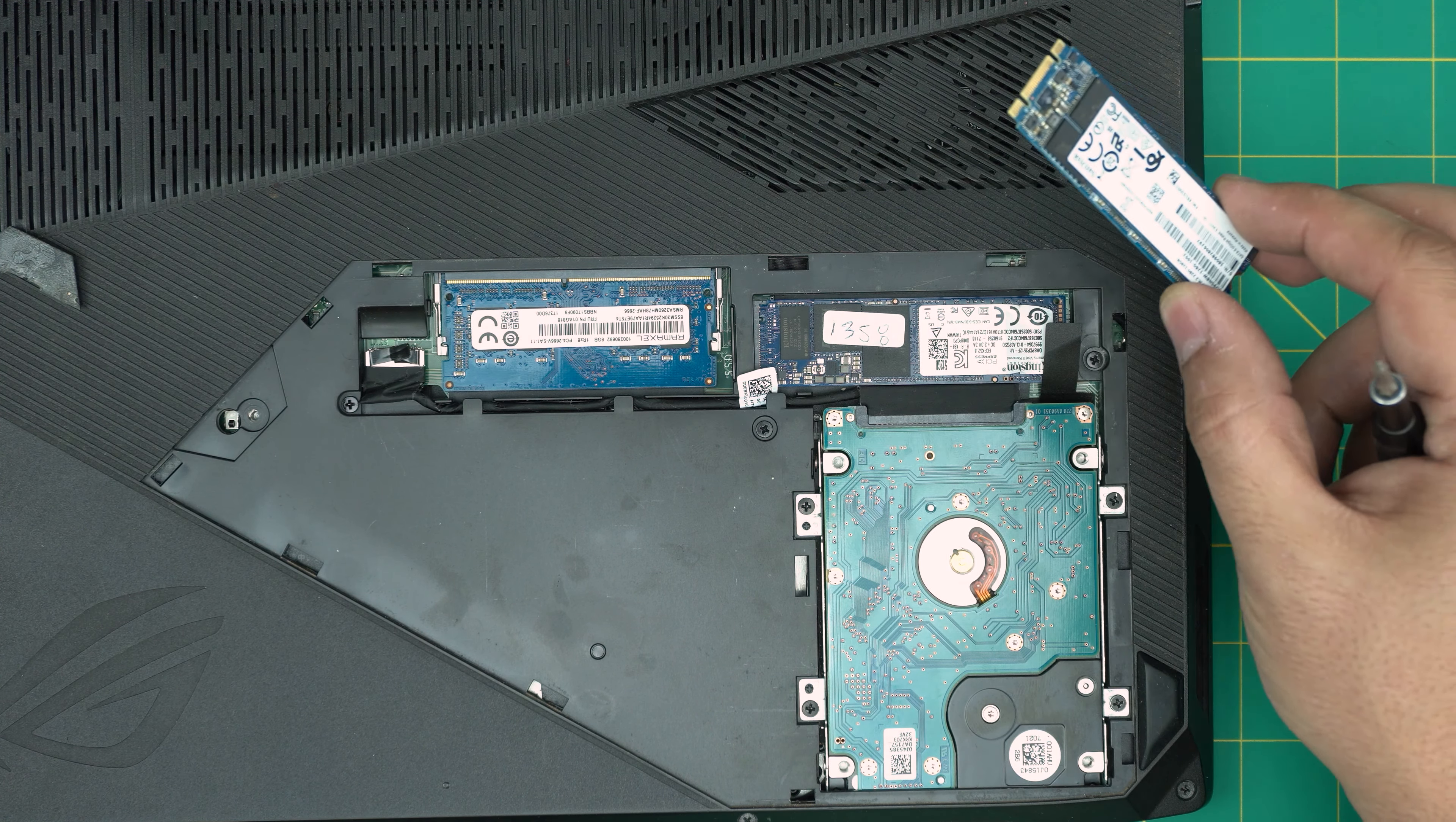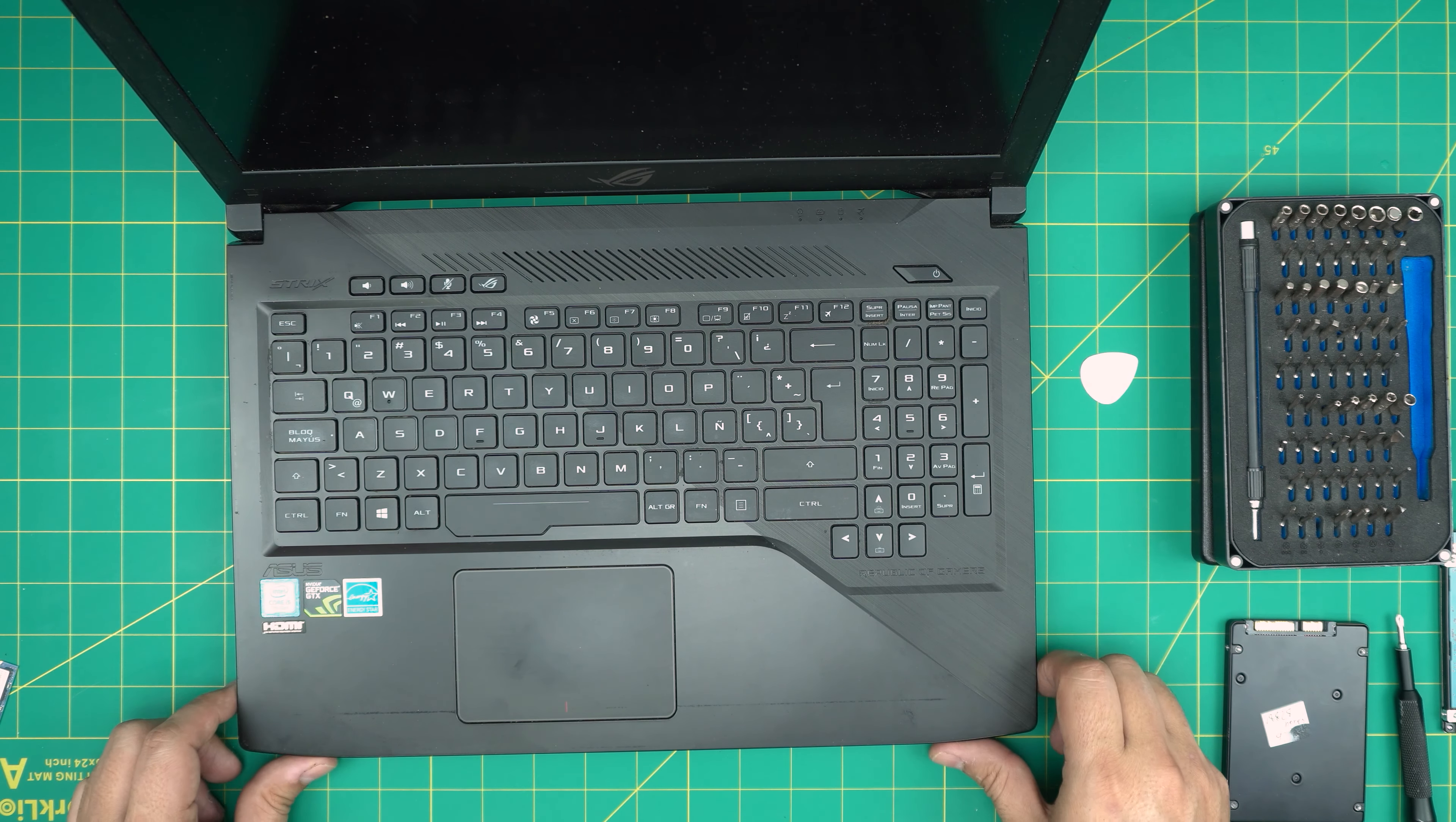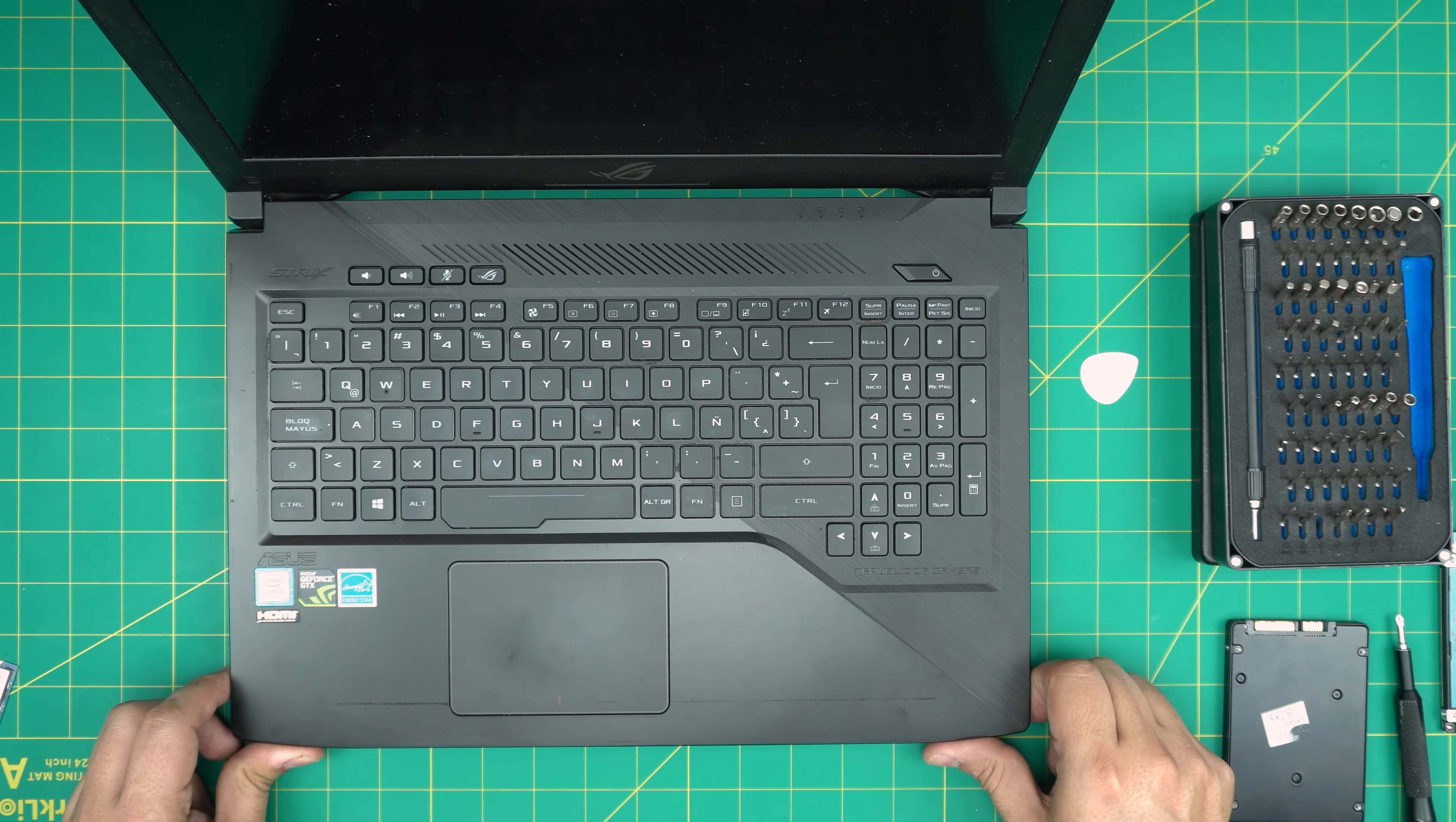And there we have it. This is how you can upgrade your ASUS ROG GL503VD model storage. Again, I hope you guys liked this video and it helped you out. If you have any questions or requests, feel free to leave them in the video comments. I'll try to answer them as soon as I can. As always, thanks for watching, and I will see you guys in my next videos.